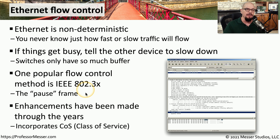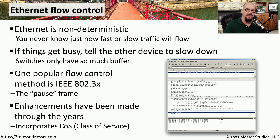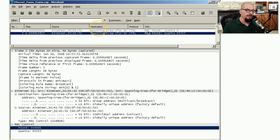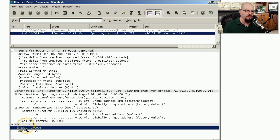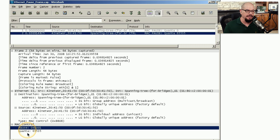There have also been additional enhancements for flow control through the years, so you may see some organizations using quality of service or class of service to manage traffic flows. Here's a packet capture of a pause frame — you can see this is in the MAC control section of the frame. This pause frame also includes a timer called a quanta, which designates how long the other device should wait before sending more traffic.